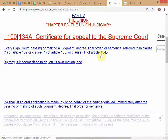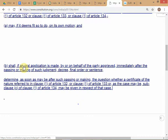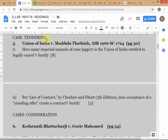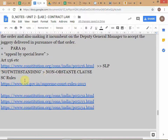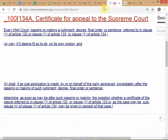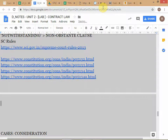The High Court can do this on its own motion — what we call suo motu. 'Suo motu' means the court takes cognizance on its own, without anybody moving the court, without any petition or application. The court acts on its own motion.